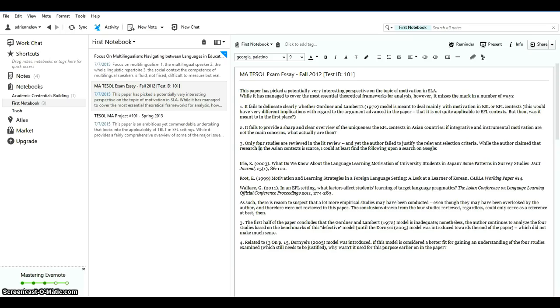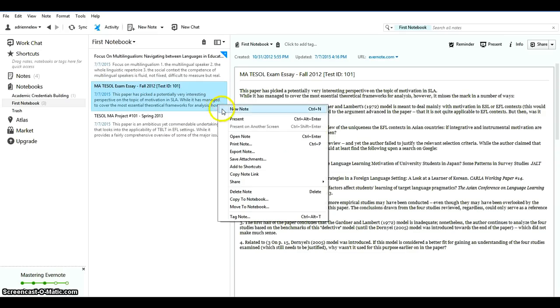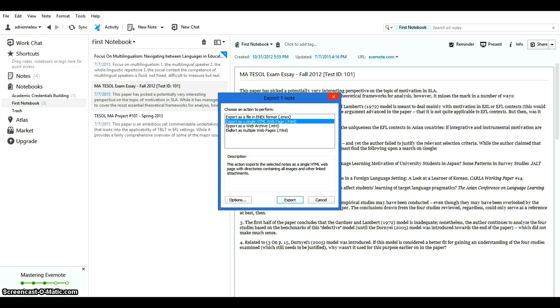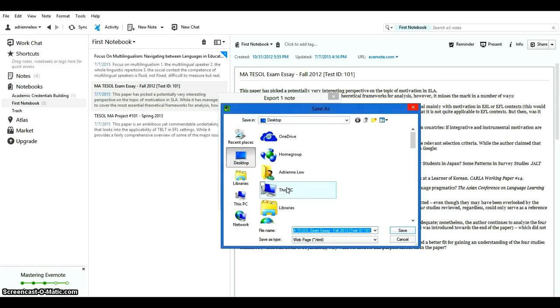So the first thing I need to do is right-click on the note and then choose export note. And there are four file formats that I have to choose from. Remember to choose the second one, export as a single HTML web page .html file. So choose export and then I will save it here on my desktop.